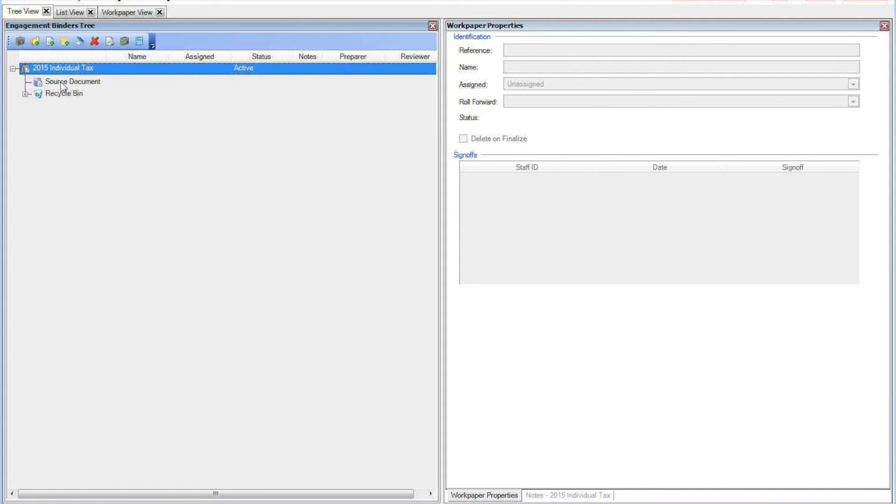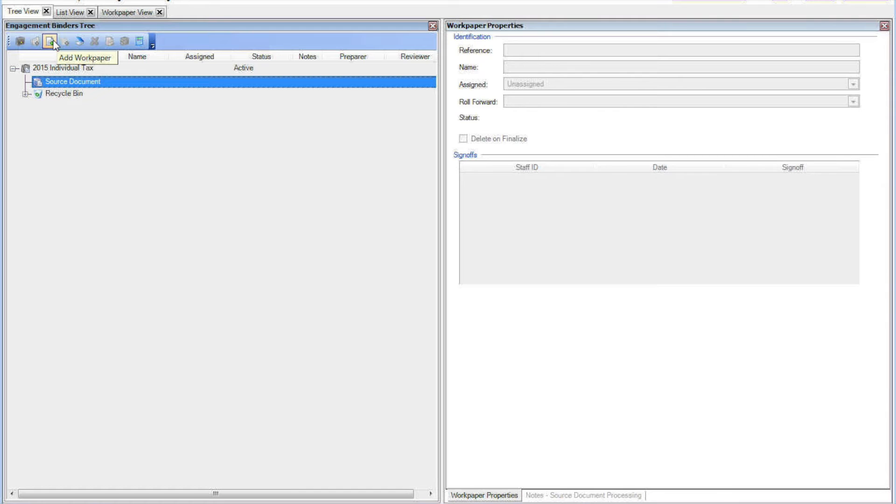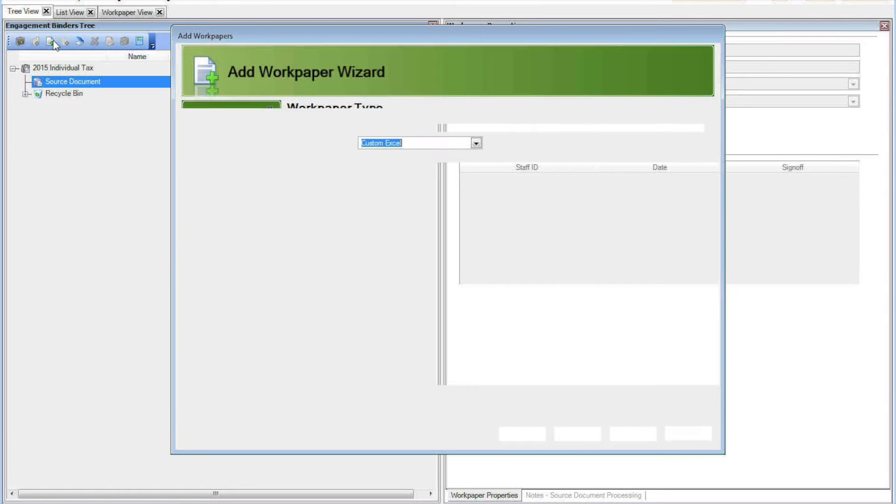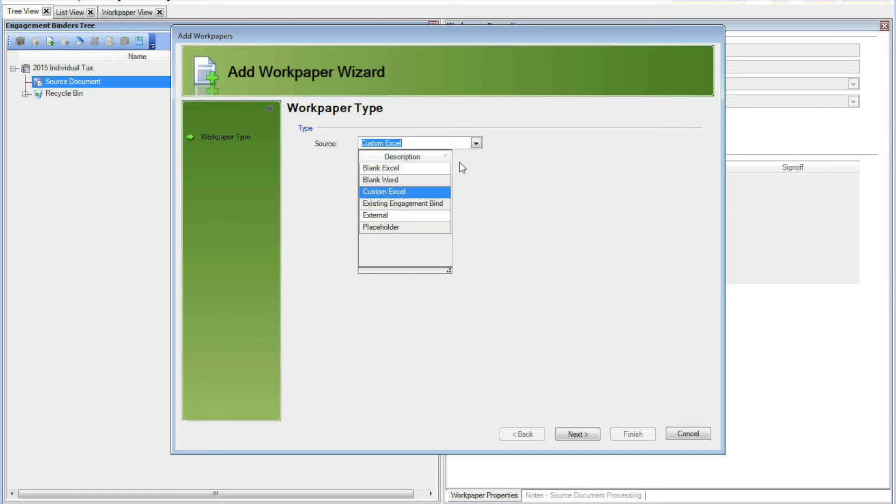That opens the last client you were in and hopefully you already have an engagement binder. If not, you'll have to create an engagement binder and then click on the Add WorkPaper button.